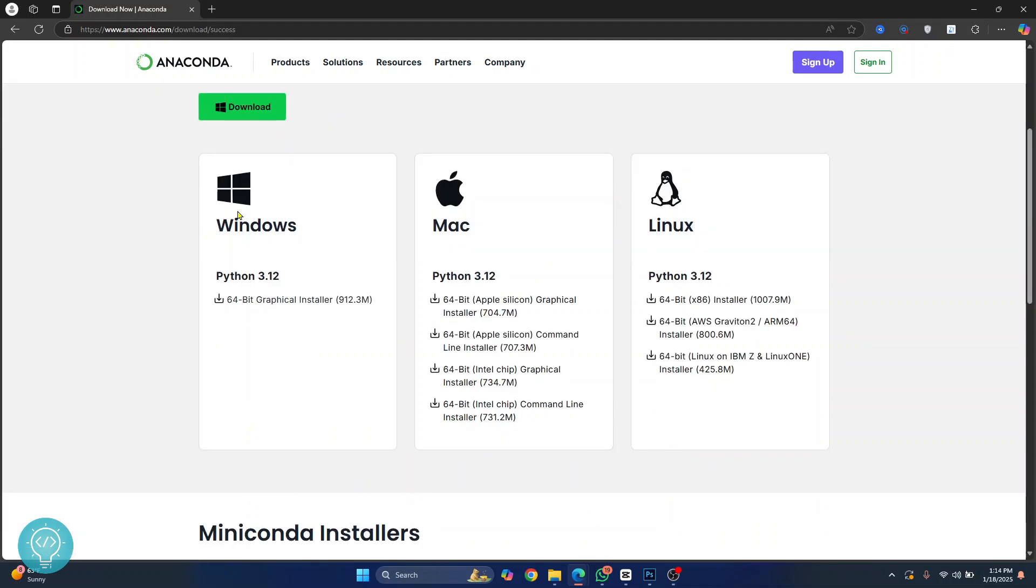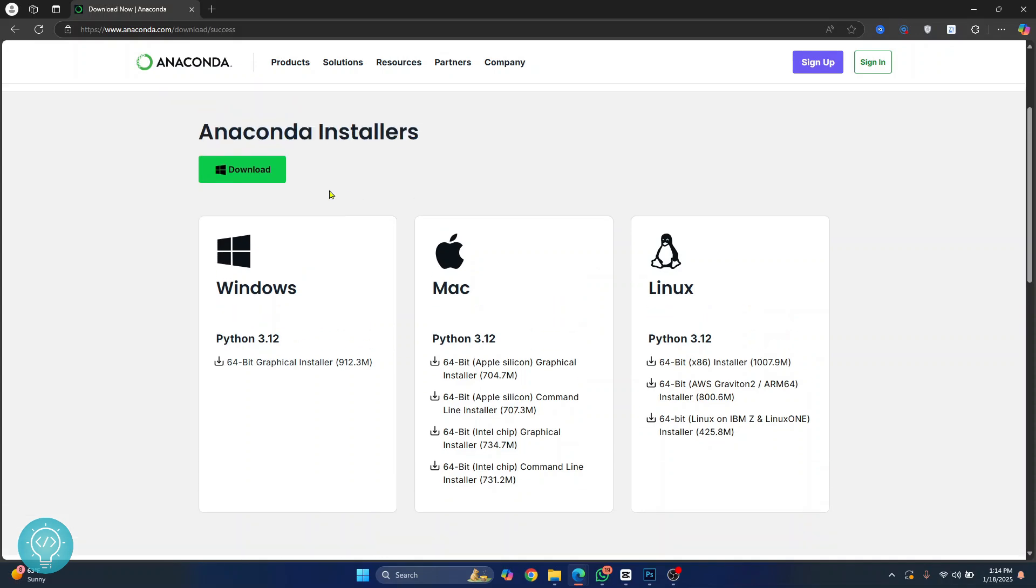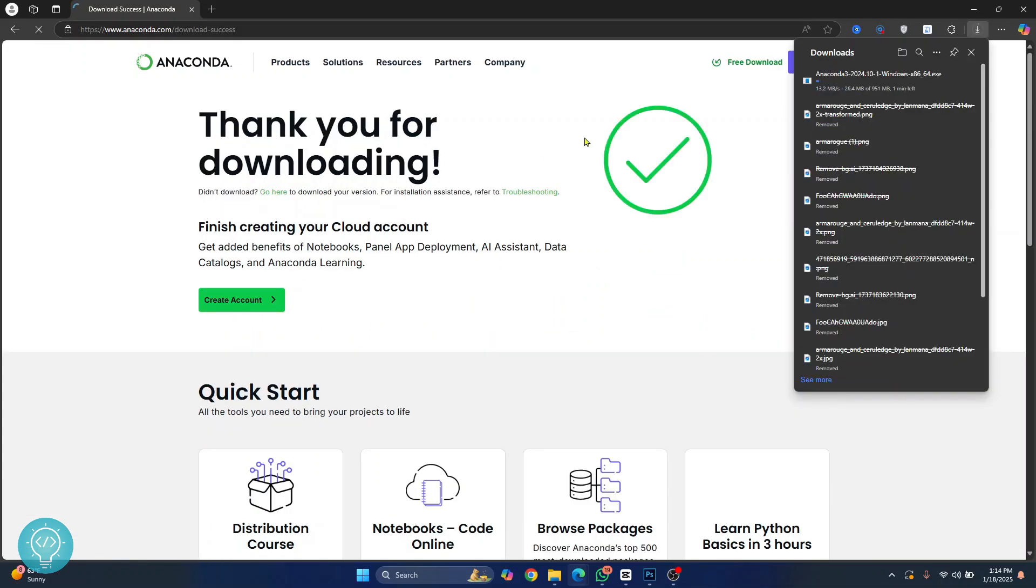But if you want to download a specific version you can choose from any of these available here for Windows, Mac and Linux. So I'll just click here and the download of Anaconda installation wizard will start. Let's wait till this is complete.